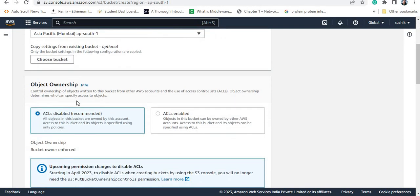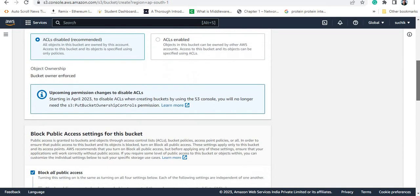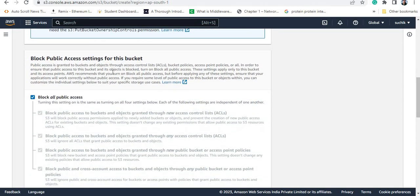Now for ownership, I am the owner, so all permissions for objects I create inside the bucket will be given to me. You can see the block public access setting for this bucket. If you globally block public access, that means any object inside the bucket will not be accessible. So I'm just blocking it right now.